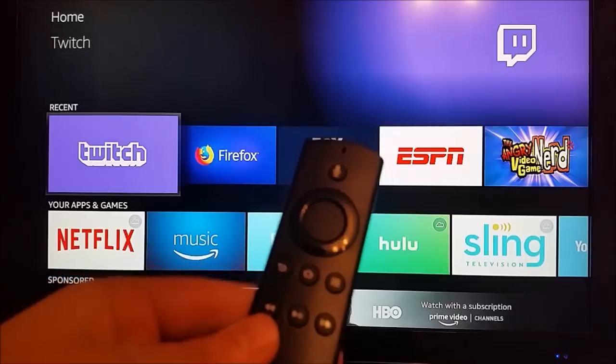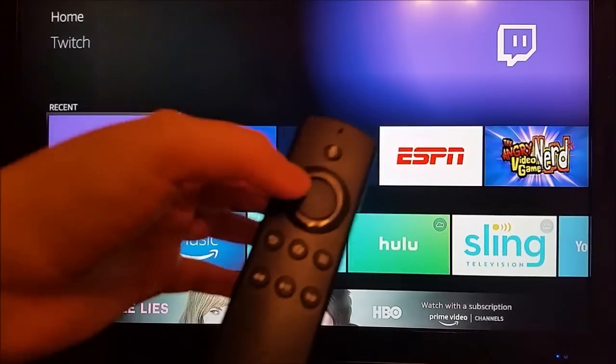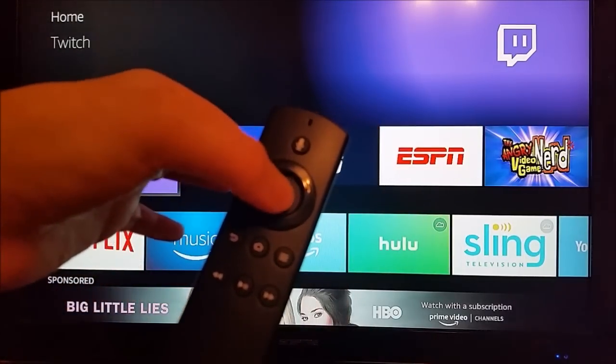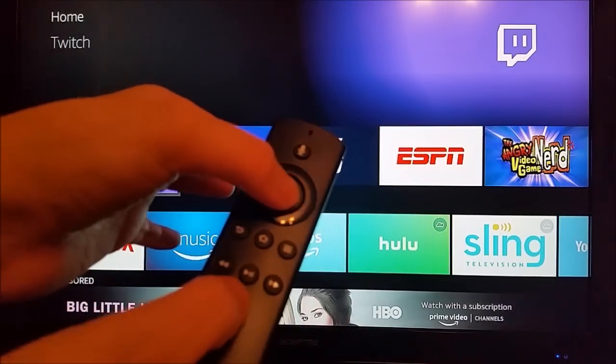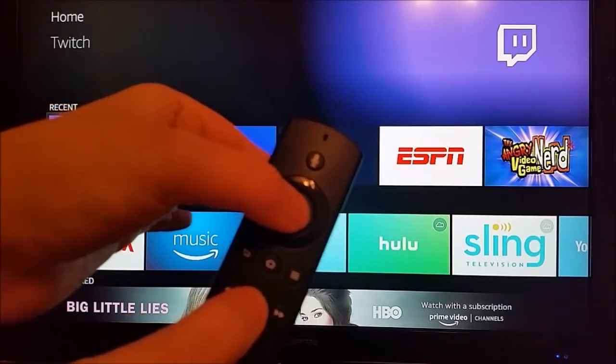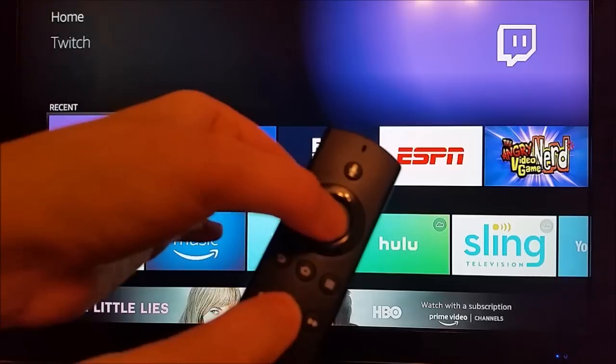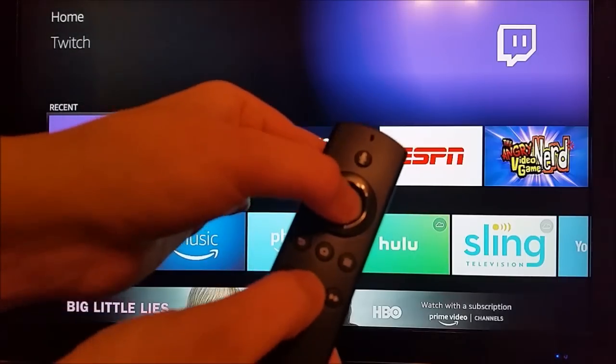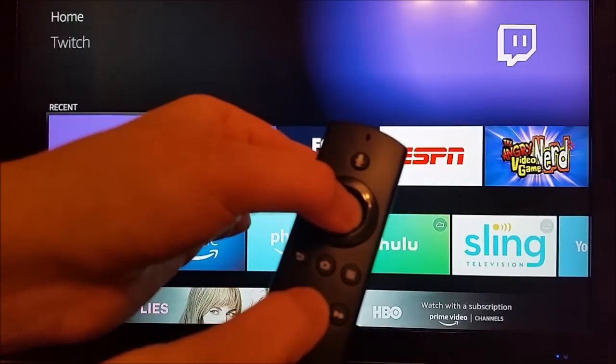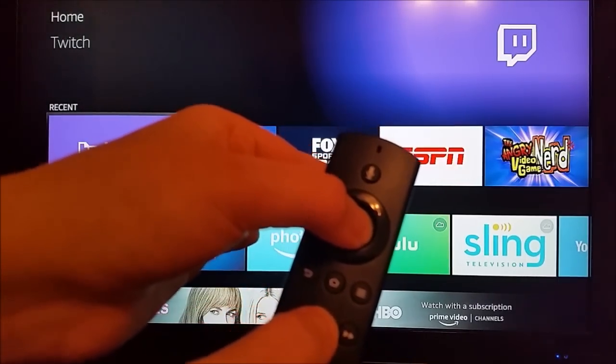But if you don't want to do that, you can also just take your Amazon Alexa remote and press this circle button here in the middle as well as the play pause button and hold those both down at the same time for about five seconds or so, and then that's going to restart your system.